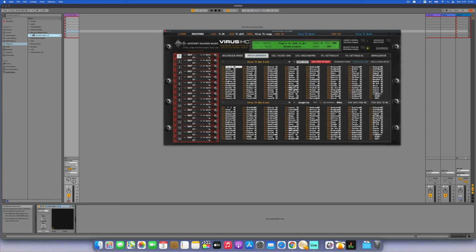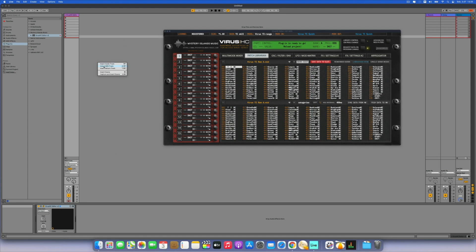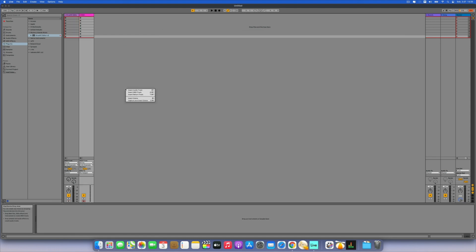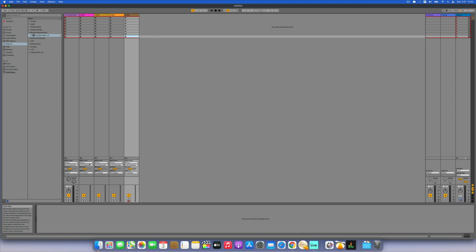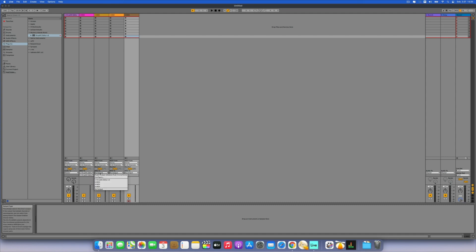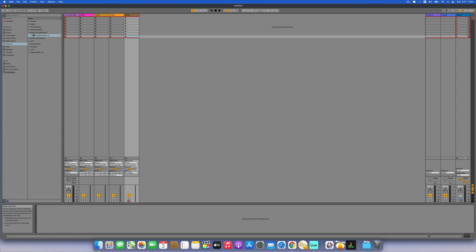Now we can route the MIDI channels for multi-timbral use. We're adding one MIDI track, a second, a third, and a fourth — that will be enough. We're changing the MIDI output to VirusHC Editor for track one, track two, track three, and track four.